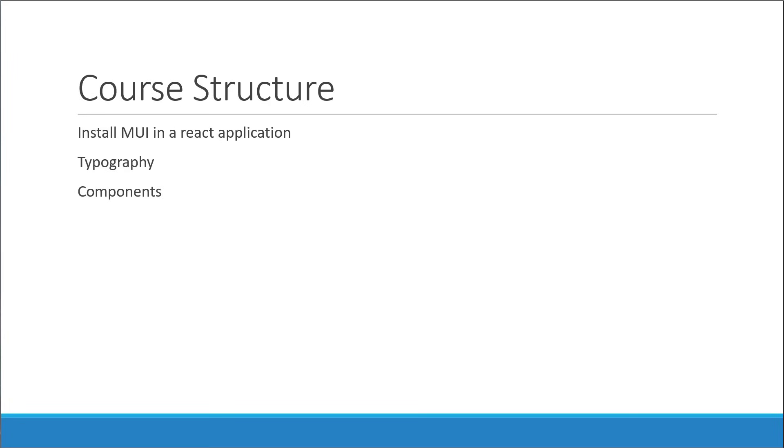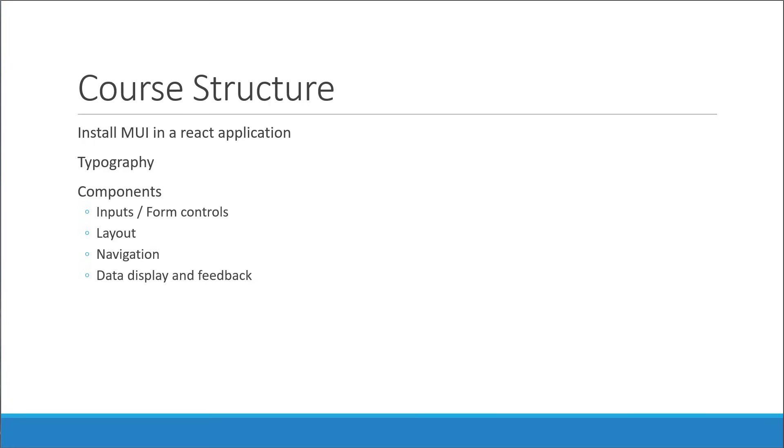I've classified the components under five major categories. We have inputs or form controls, layout, navigation, data display and feedback, and we will also look at a few components that are experimental and not part of the core Material UI library.